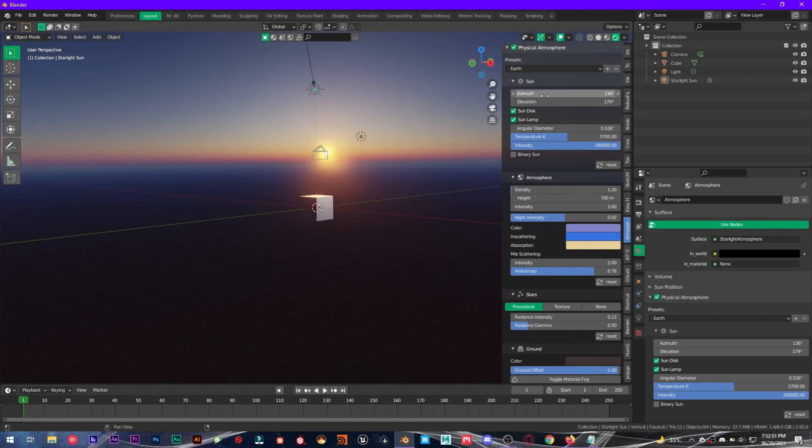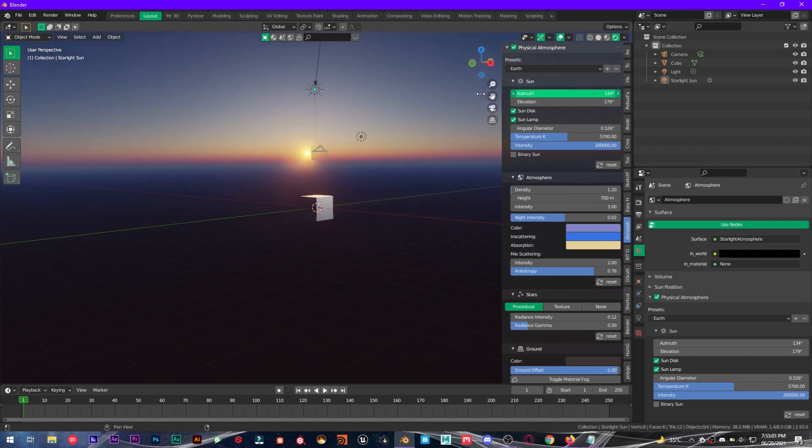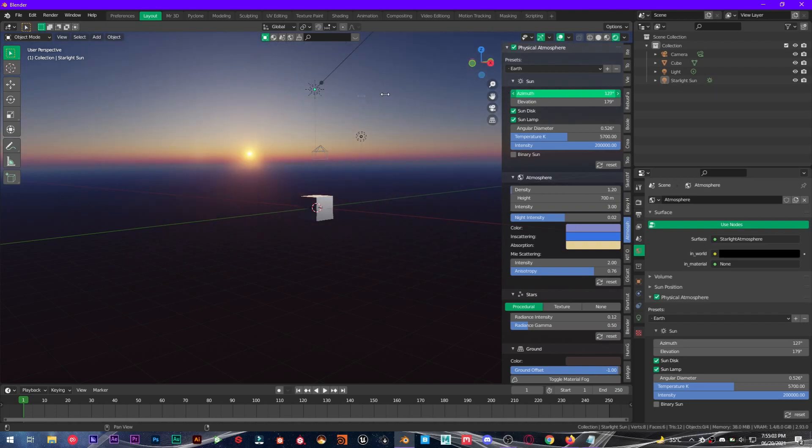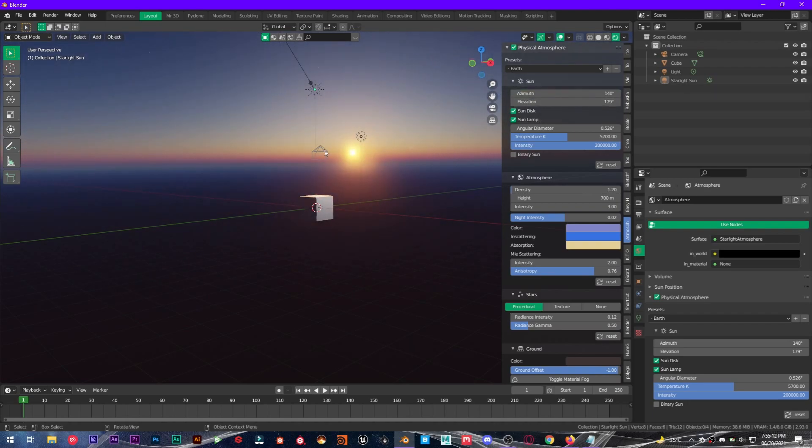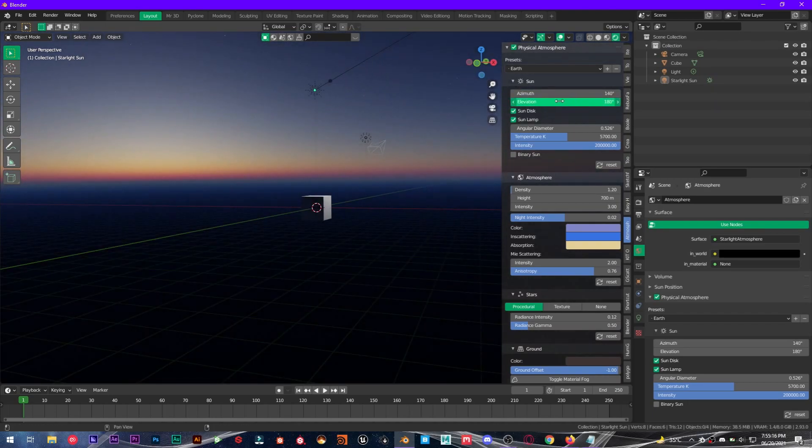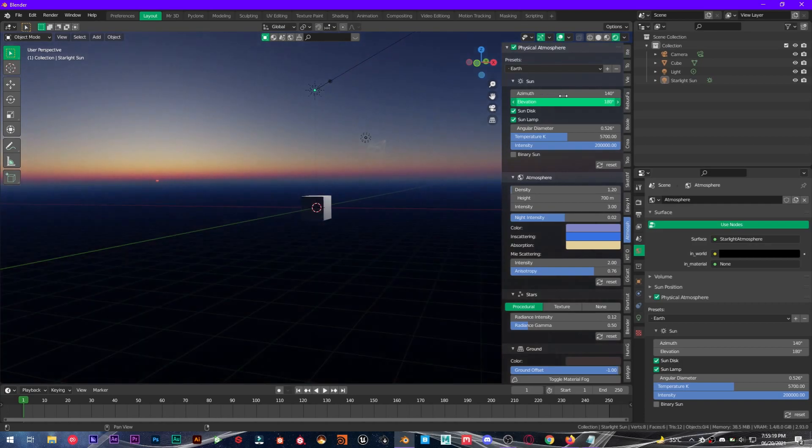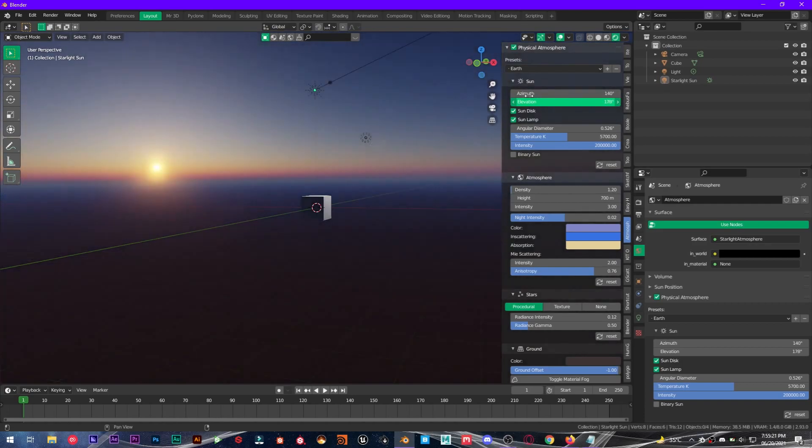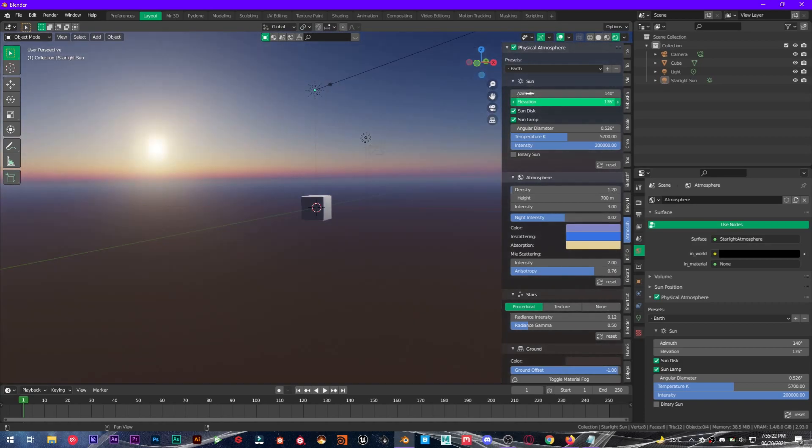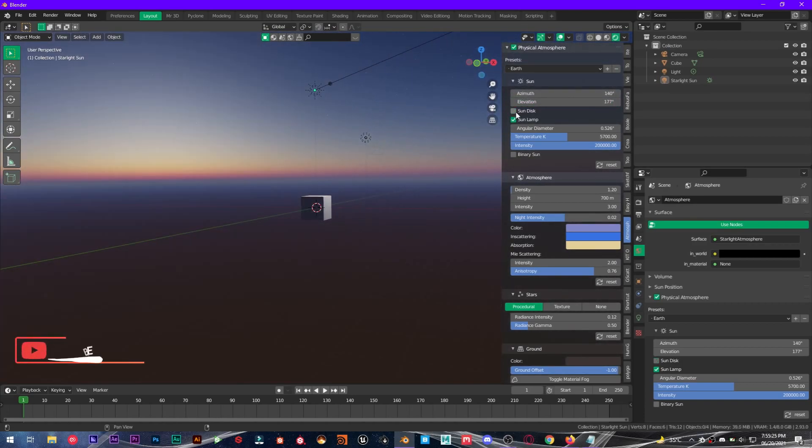So first we have sun azimuth and elevation. What azimuth does is it changes the position of the sun in horizontal direction, and elevation is all that stuff: day and night, evening. You can do with this. You can also use sun disk.